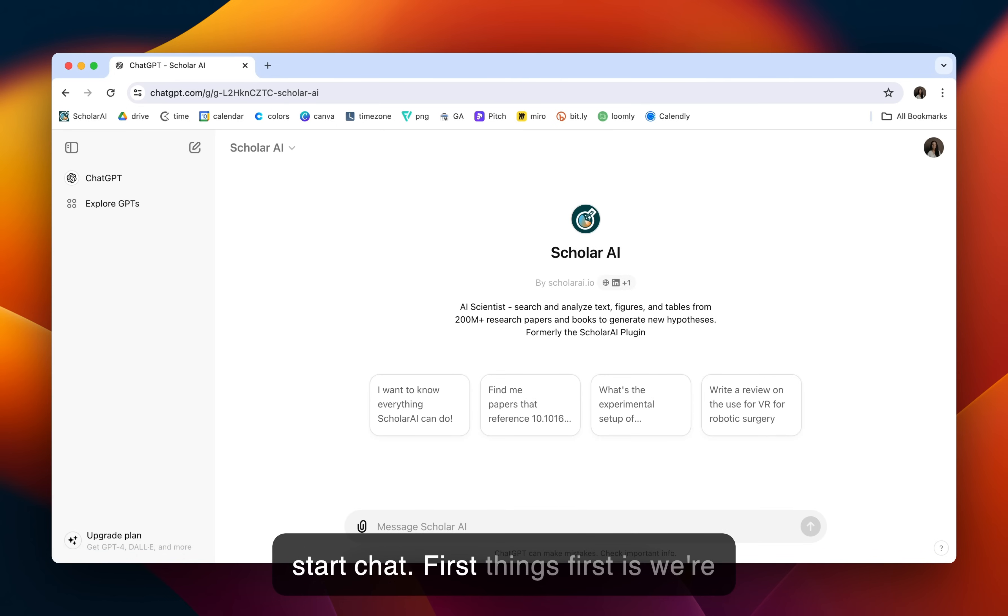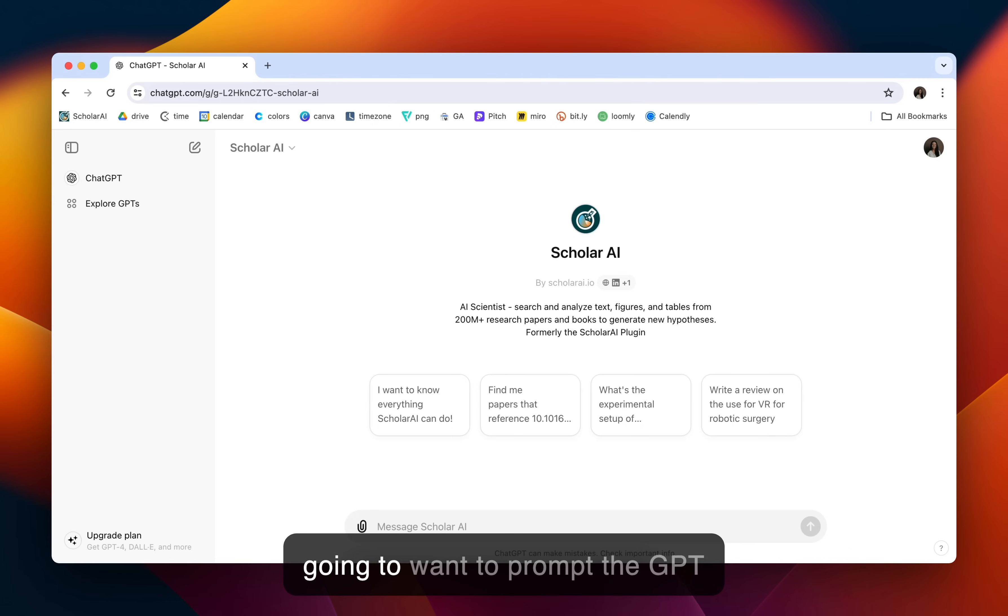First things first, we're going to want to prompt the GPT so we can sign into ScholarAI. So we'll keep it simple with the first prompt.